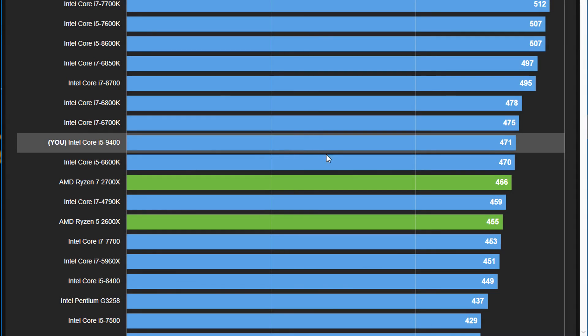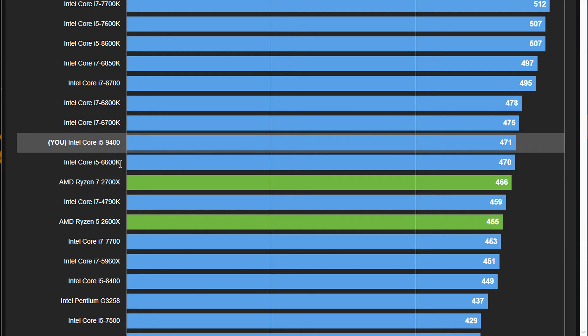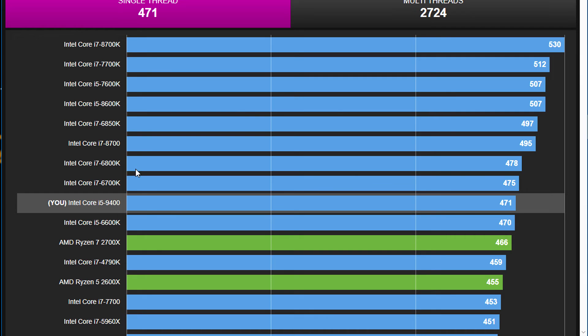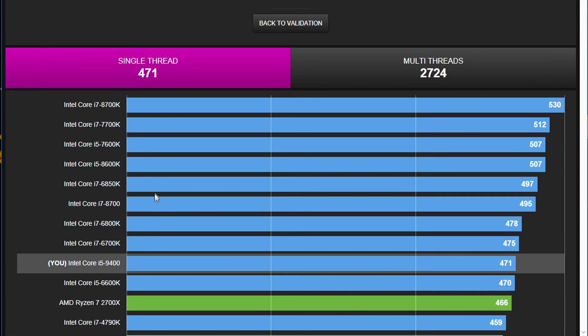CPU-Z, the benchmark here, you can see here how this system performed. 471 was the score that I got compared to an Intel Core i5-6600K or 6700K, for example. So right around that mark on the single core result, not the multi-threaded result.